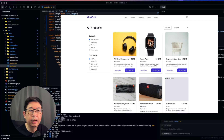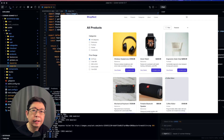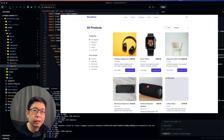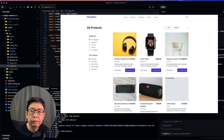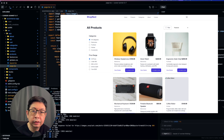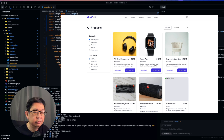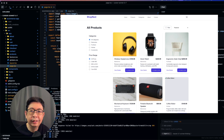Cursor is one of the AI tools that implemented Sonnet 3.7 right away. I used Cursor with 3.7 and asked it to create an e-commerce website for us. Here are the results — see for yourself what Sonnet 3.7 is all about. Enjoy.